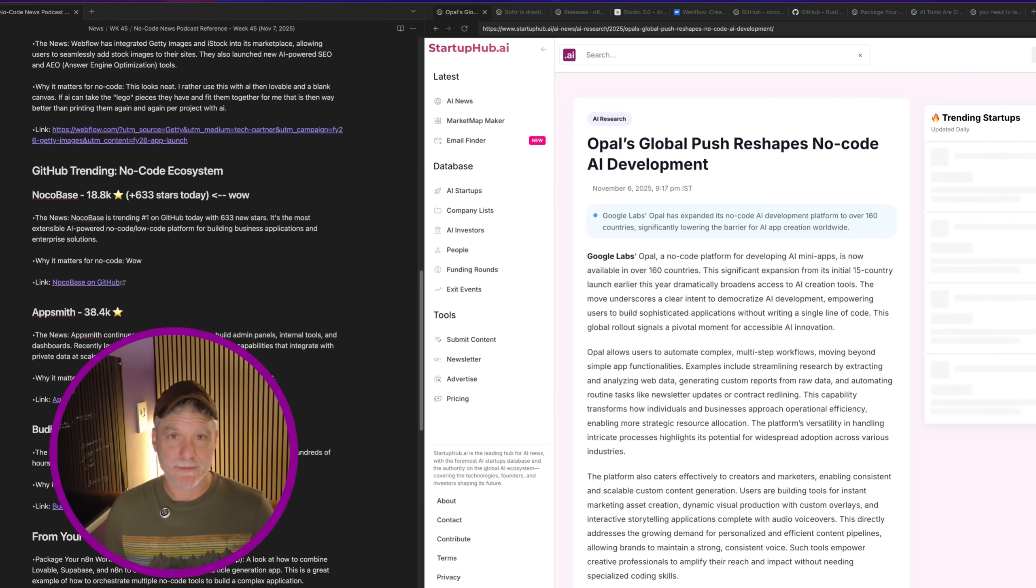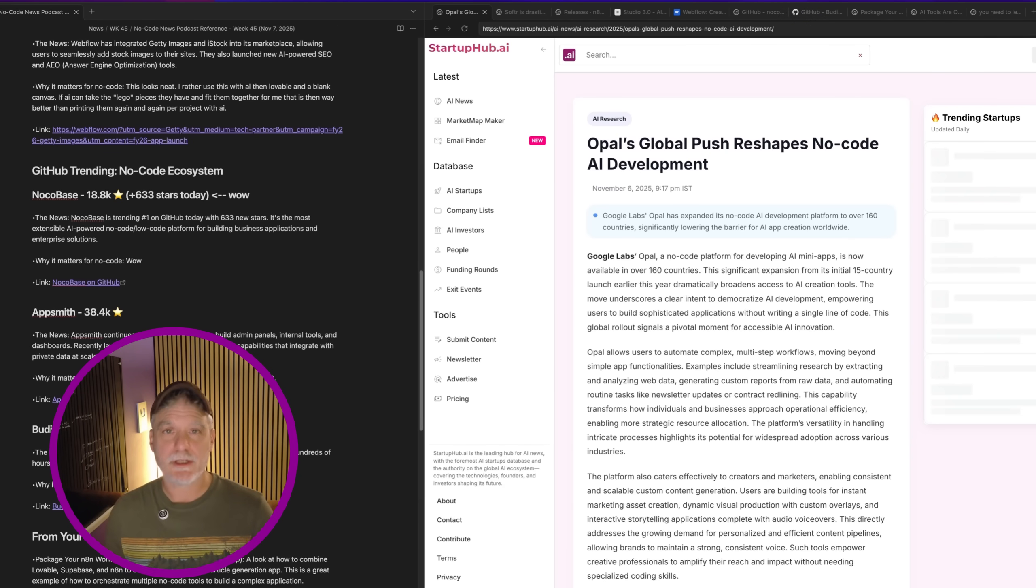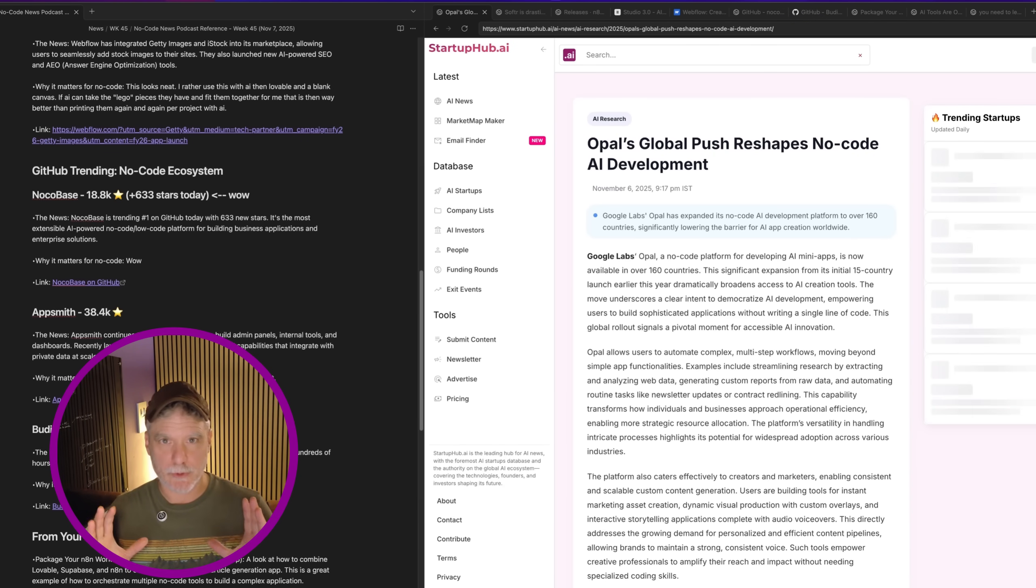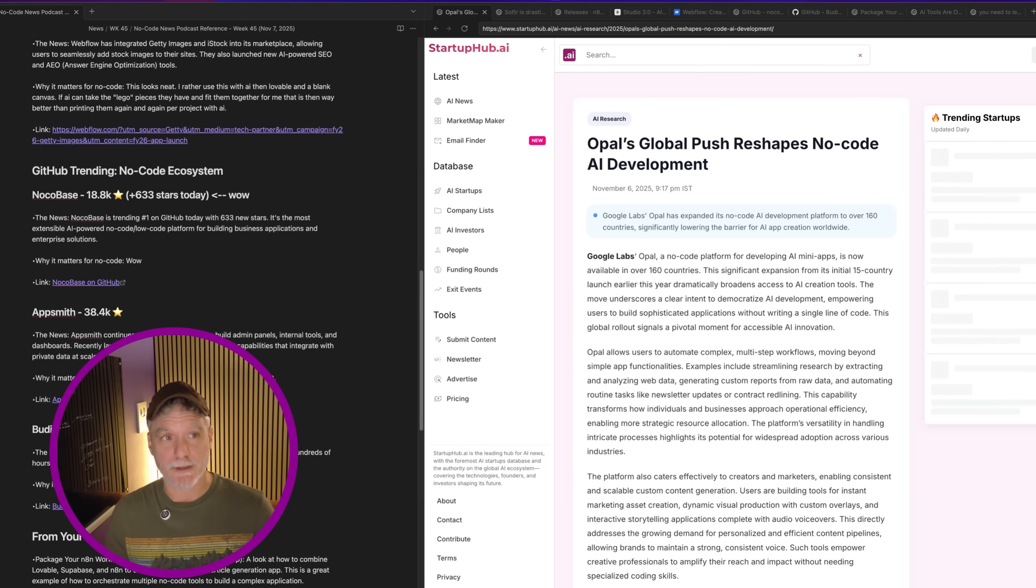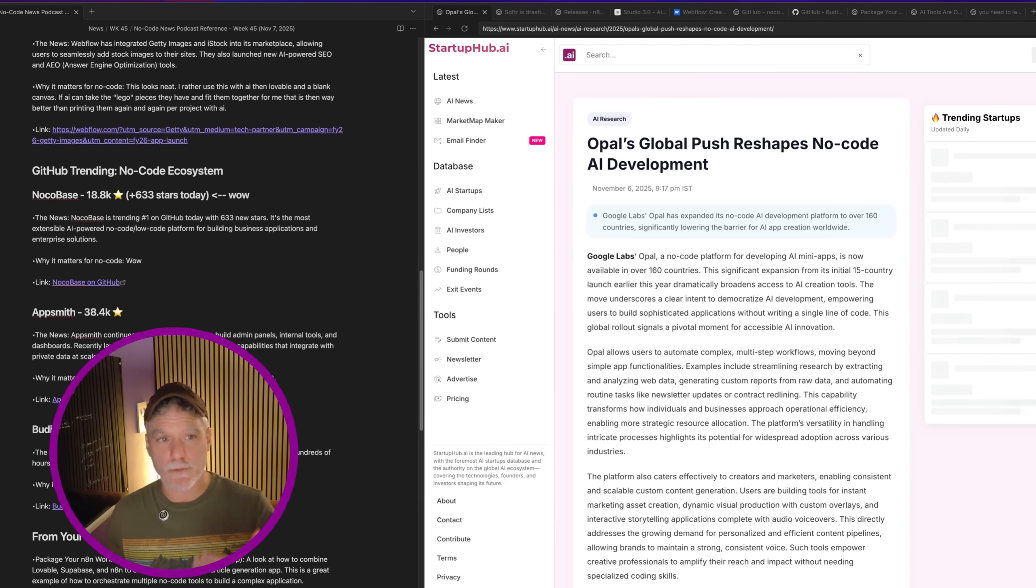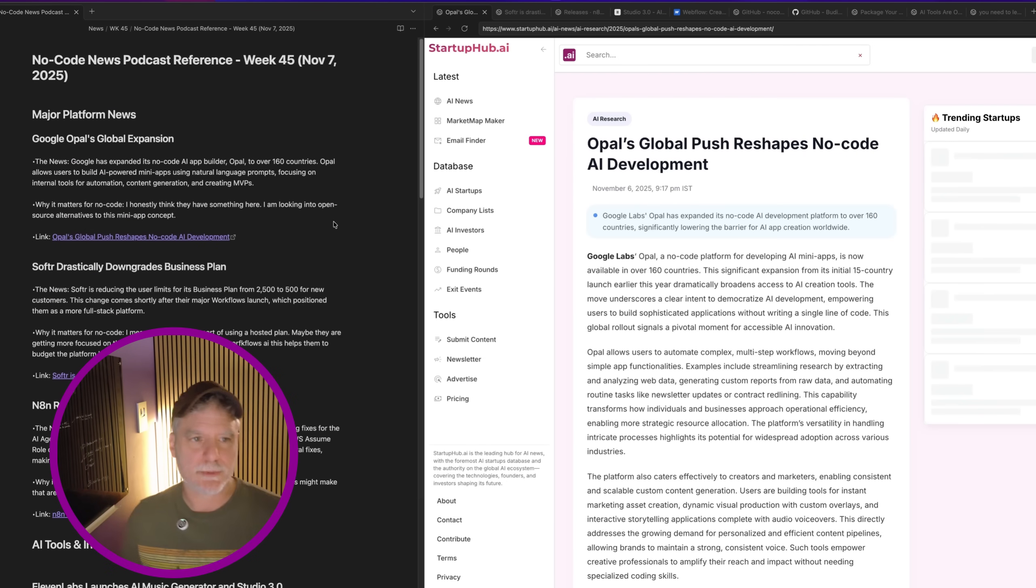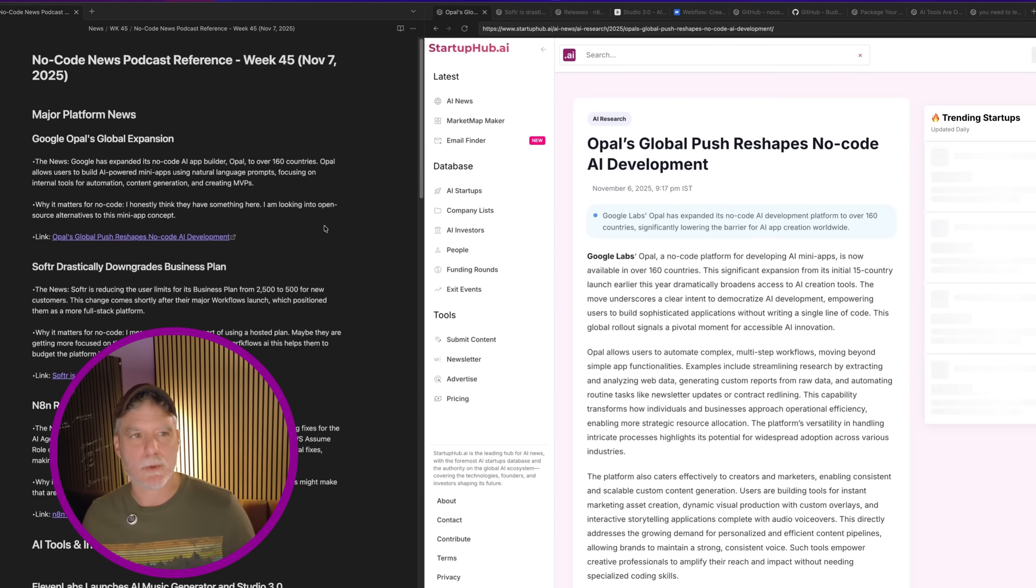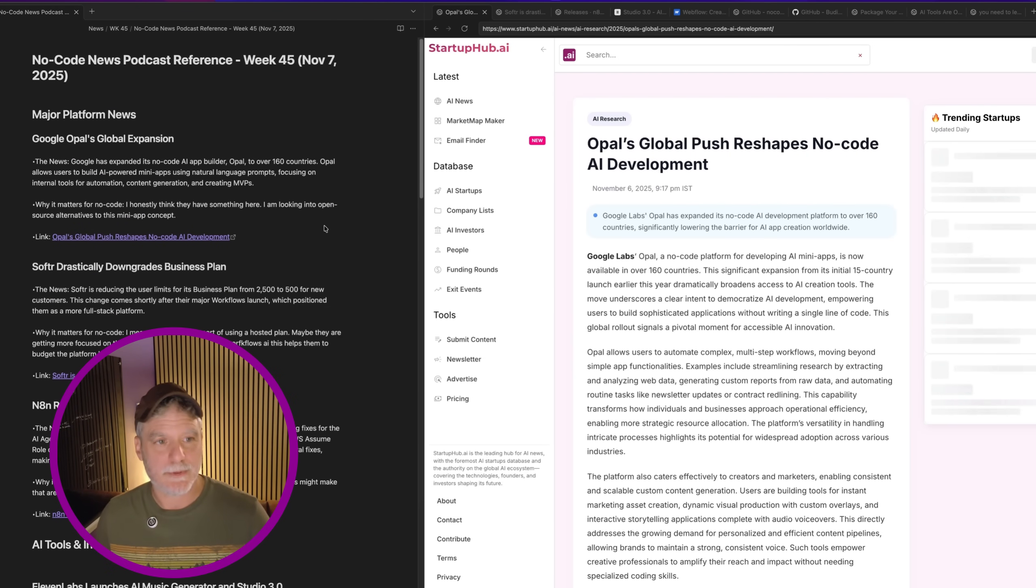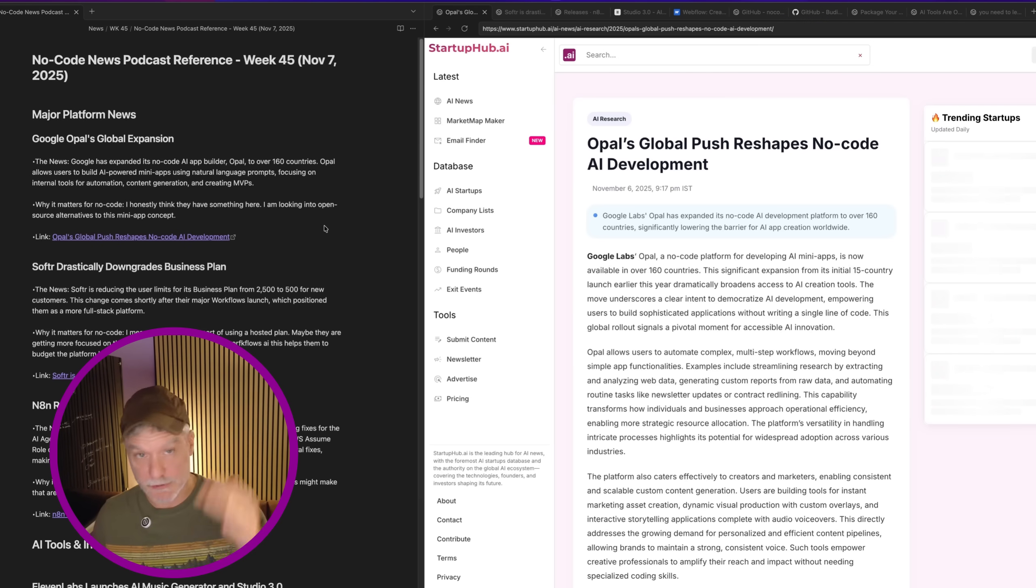Alright, week 45 of the no-code news. There will be some AI, but I'm mostly focusing on the no-code news going on. Each week there's some overlap, but it's okay because there's only so much new stuff that can go on, believe it or not. But there's growth in these areas. So let's start, let's dig in.